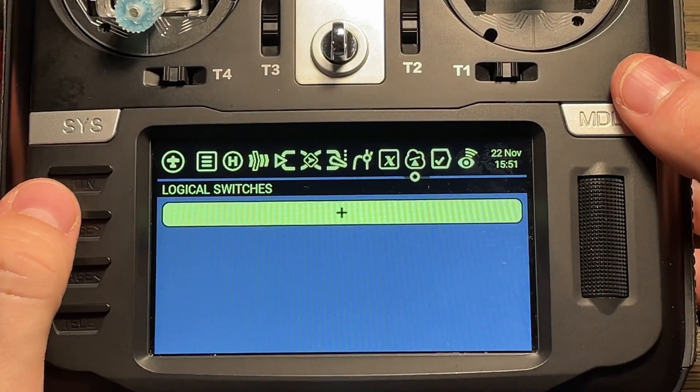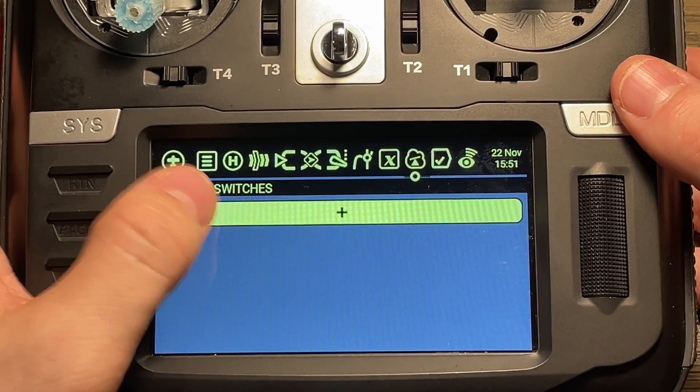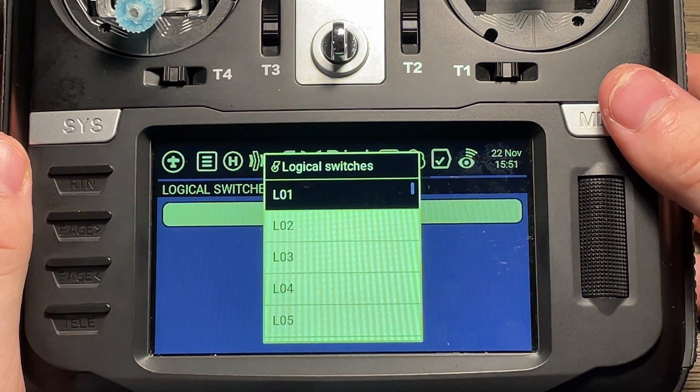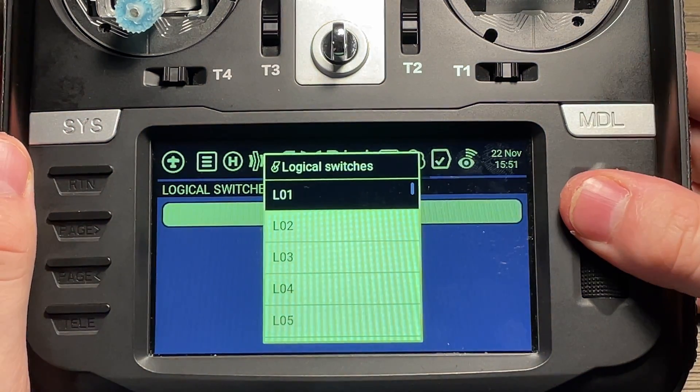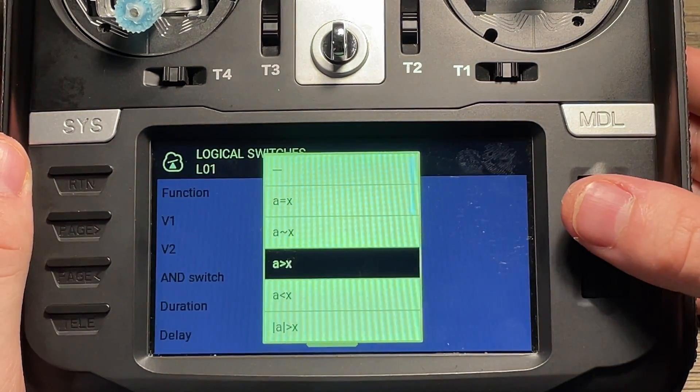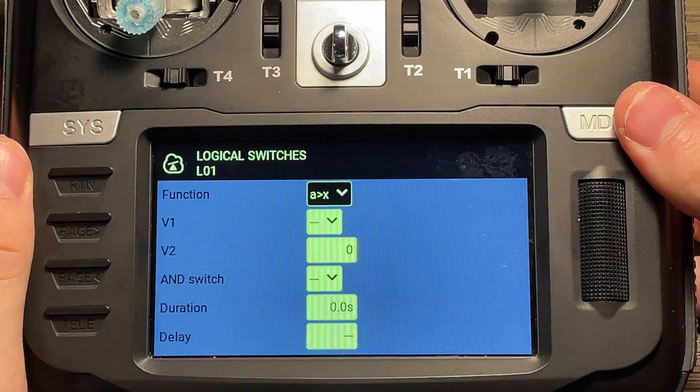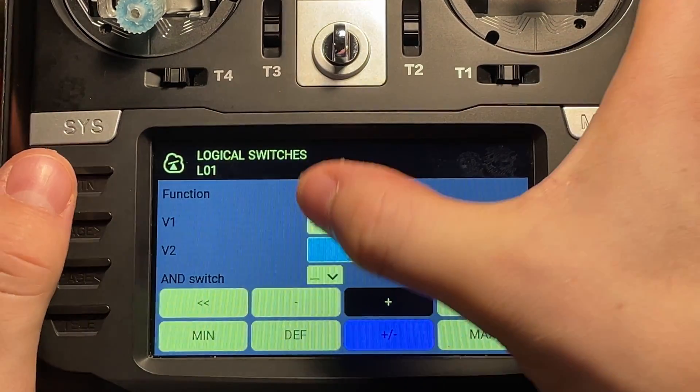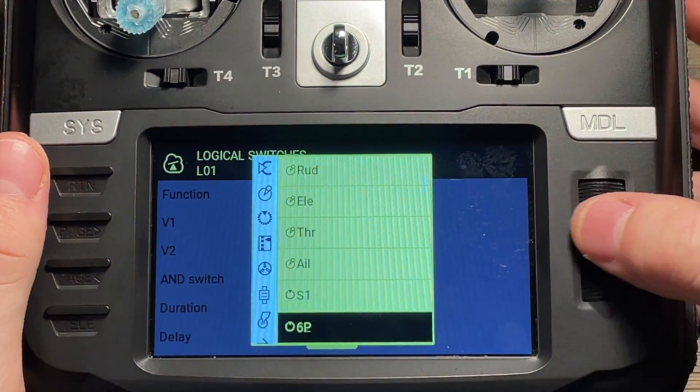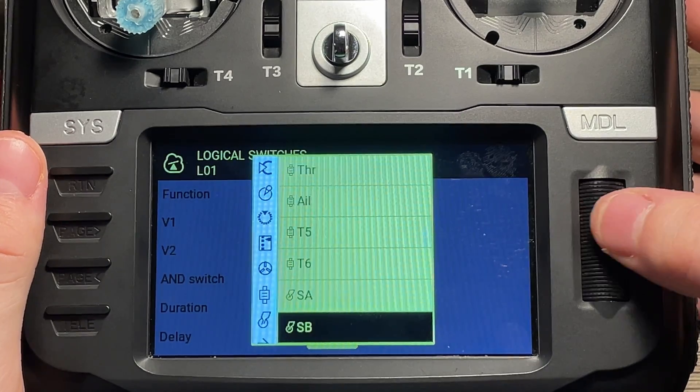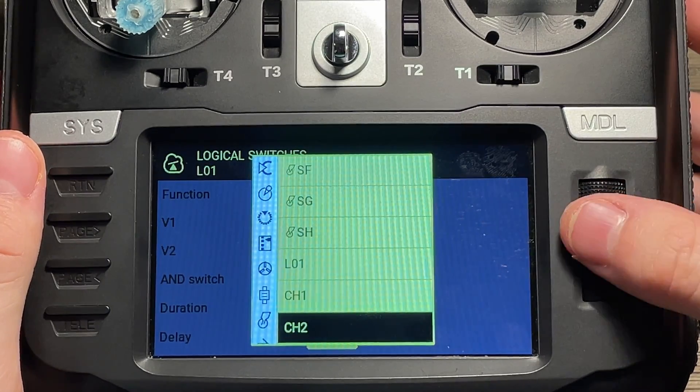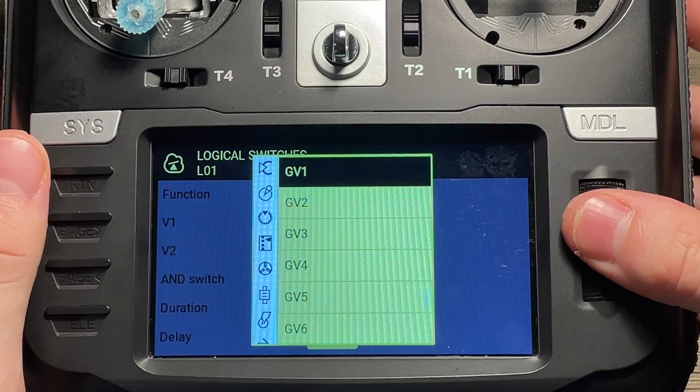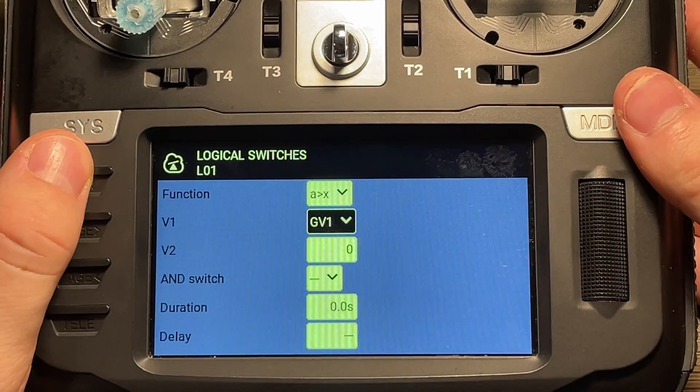And we're going to add two logical switches to this. So first one, L01, we'll create that. The function will be a is greater than x. And then for V1, we'll want to set that to global variable one. Scroll down and find that. There it is. And that's all.